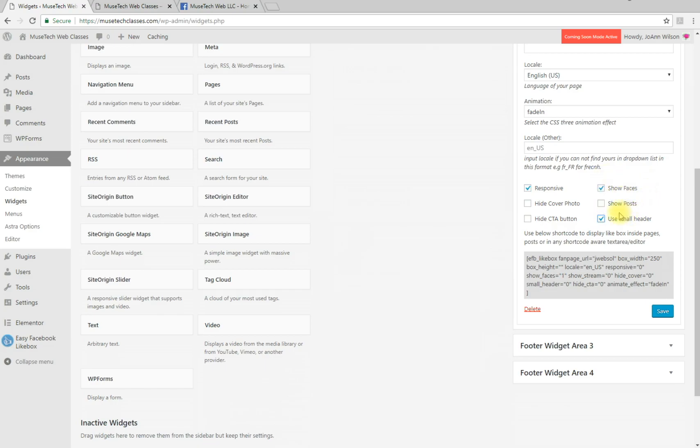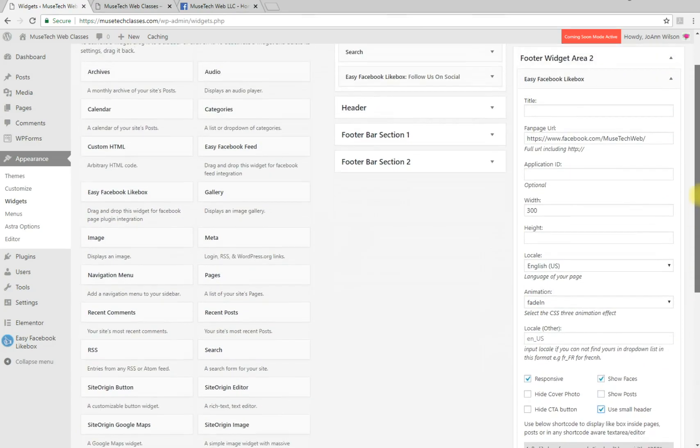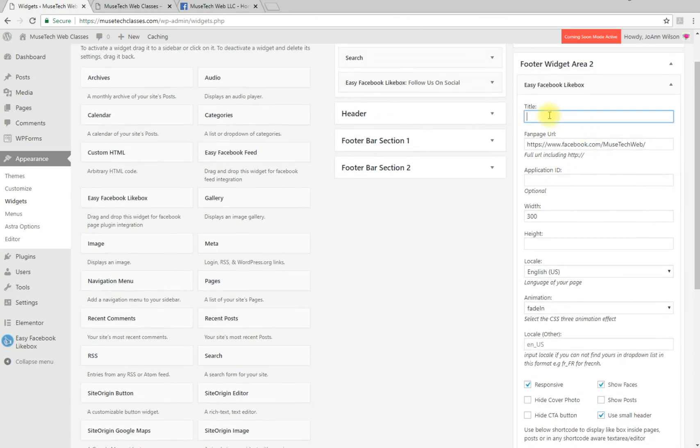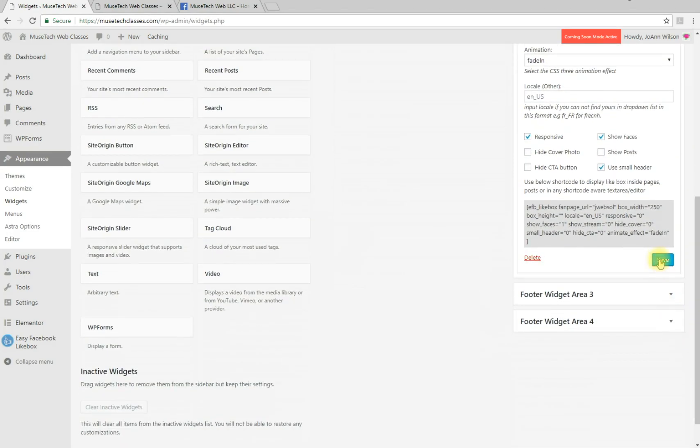Actually, let me go back up here. I'll add a title - 'Follow Us On Facebook' - and click Save. Now let's refresh the page.